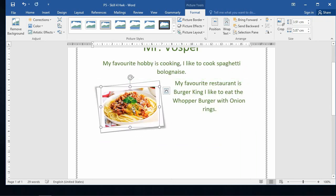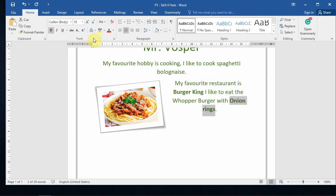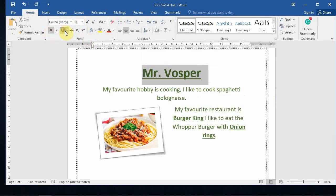What I want you to do is have the image on the left-hand side and your sentence about your favorite restaurant and what you like to eat on the right-hand side. Also emphasize the important words by underlining them or making them stand out — you can change the color and format your document to make it look more appealing.